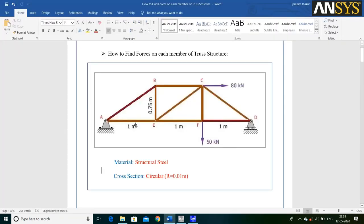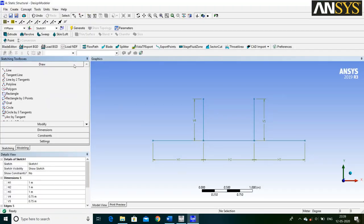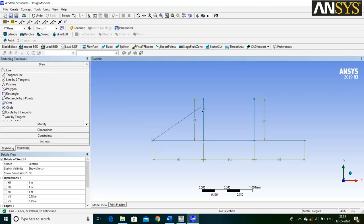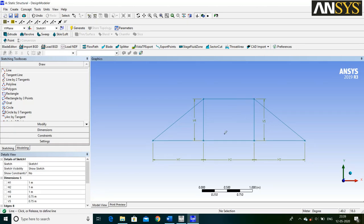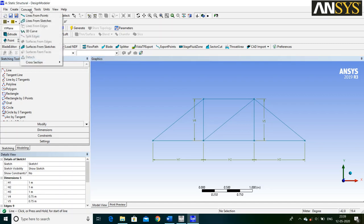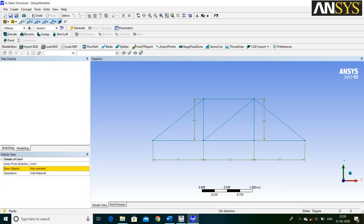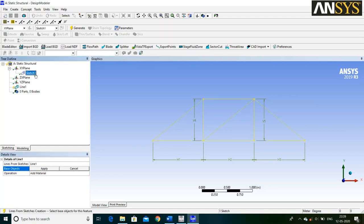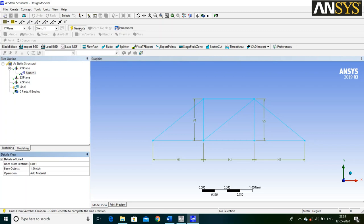Then we are going to draw the remaining lines. Go to Draw and select Line Command. Then go to Concept and select Line from Sketches. Select your Sketch 1 and say Apply. Then click on Generate.